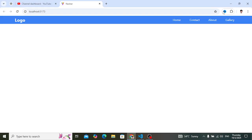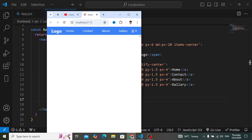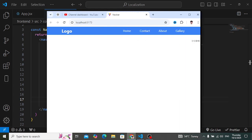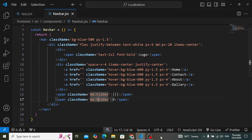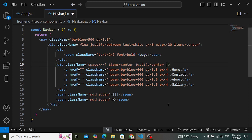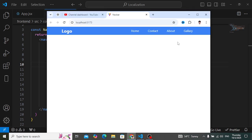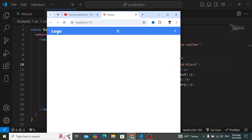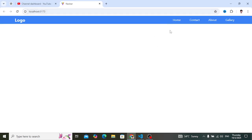For tablet and larger devices, we cannot see those icons. Now we will hide the navigation links on mobile devices. We come here and add hidden md:flex to the links container. This means on mobile devices we cannot see those links. For these links, by default we will hide them, and we'll add a state variable to manage this.